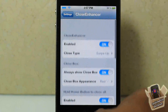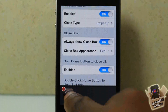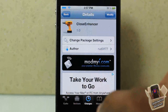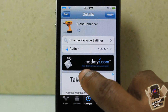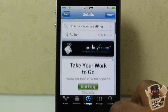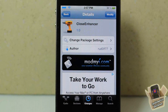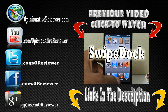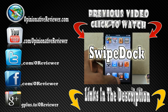That's basically what the tweak does. It's called Close Enhancer, it's in the ModMyi repo for free. It's a matter of preference if you want to get it or not. Please rate, comment, subscribe, and have a nice day — make sure you hit that thumbs up button.